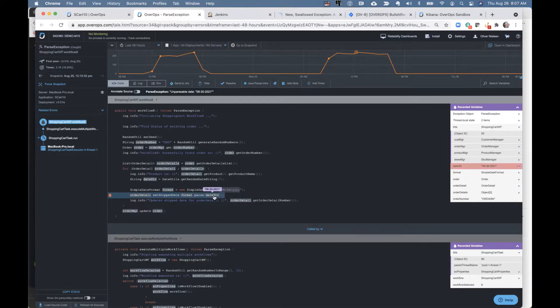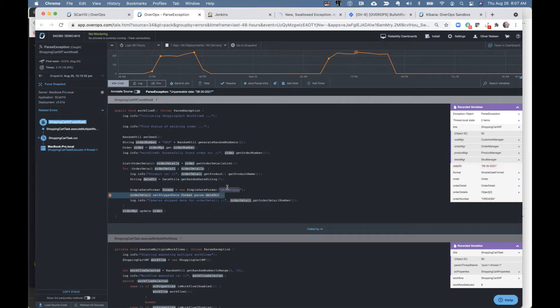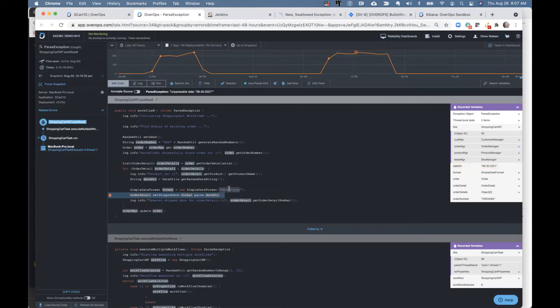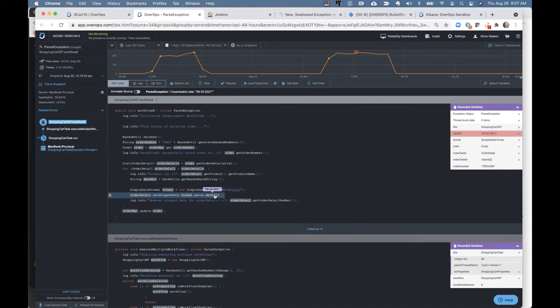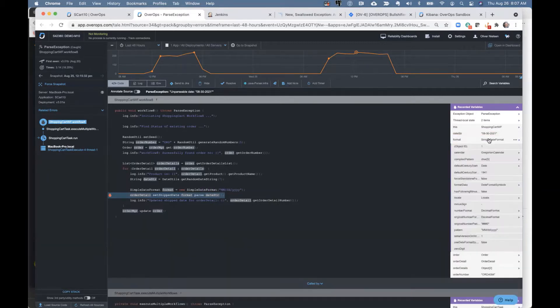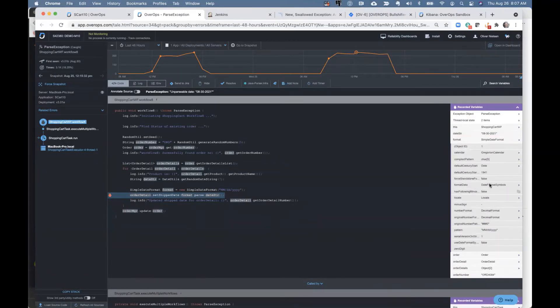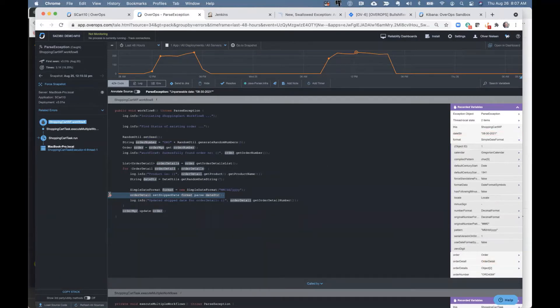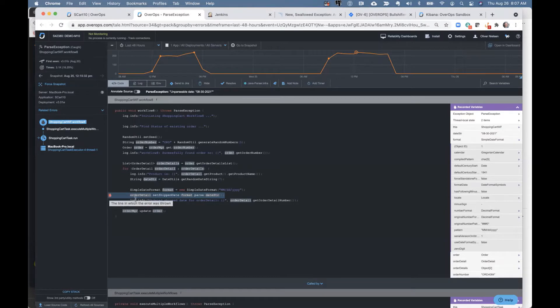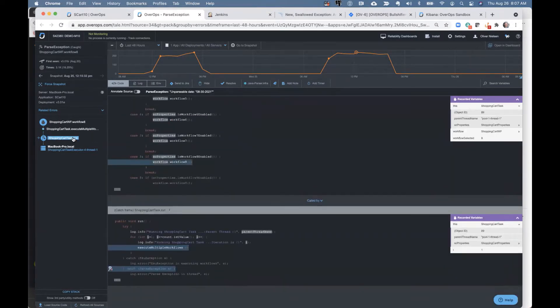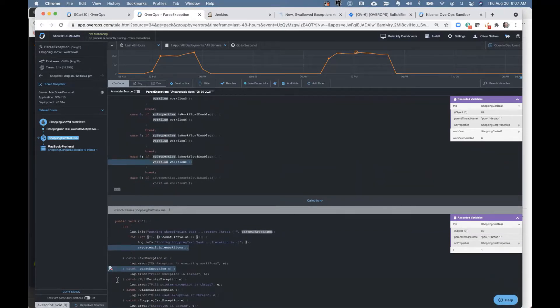And you can actually see the code right above it that it's looking for. So in this case, that unparsable date was simply because it's looking for a date with slashes, and the date came through with dashes. So that's what actually made this break. And as you can see over here on the right, we have all of the variable state at the time that this broke. You can see where the exception was thrown. And as I traverse down this call stack, each frame, you can actually see down here where this was actually caught as well.